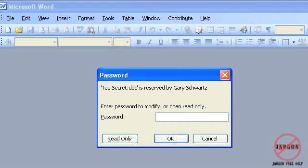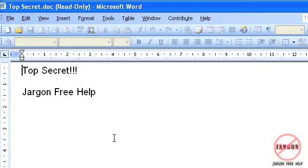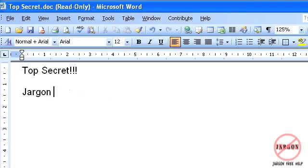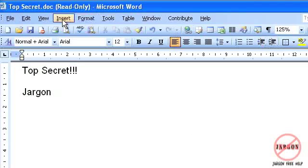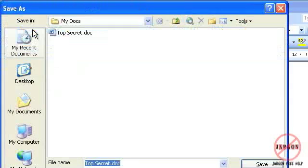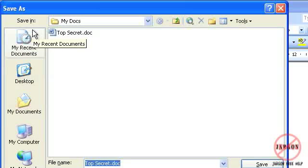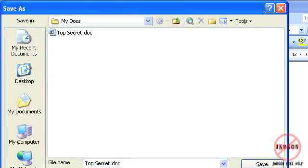If I don't know the password or someone doesn't want to know the password they can. Unlike the one where you put a password on to open this has read only. So I can do that but I can't. Well it appears as I can make changes but if I hit save it'll want me to save it as a different file name. So that's the difference that it has there.